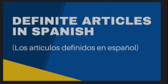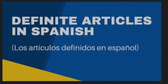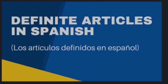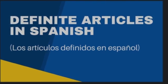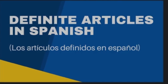Hola amigos! Today we are going to learn definite articles in Spanish — Los Artículos Definidos en Español. Let's start.